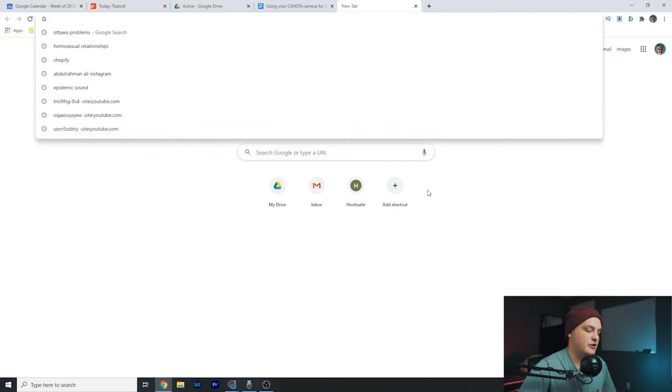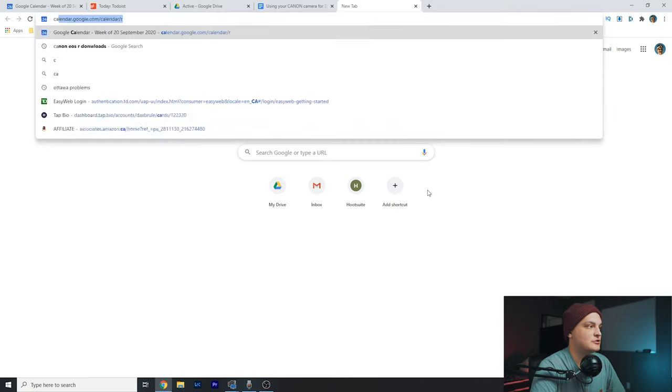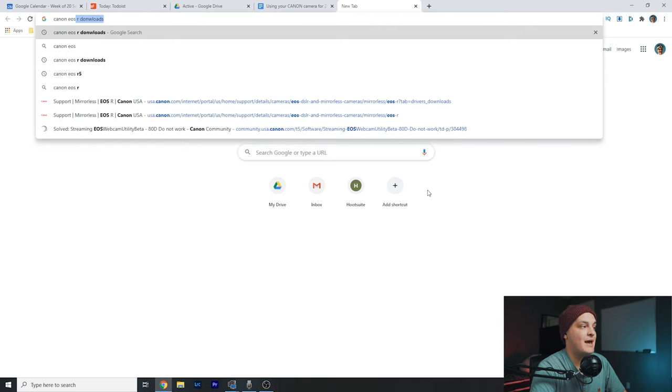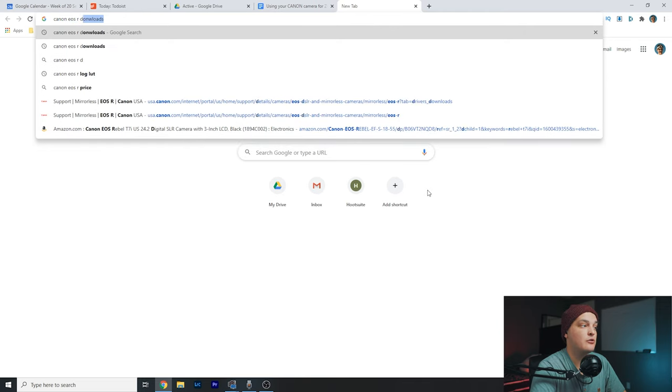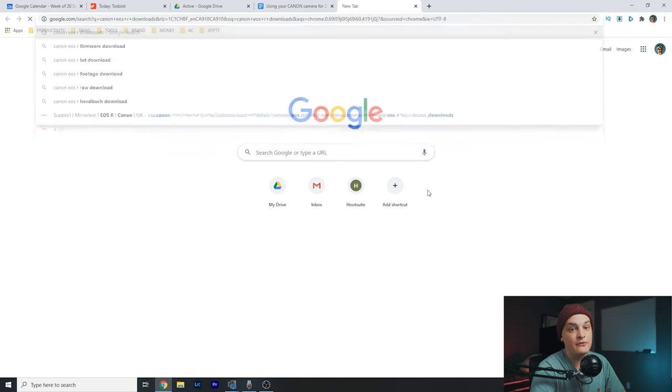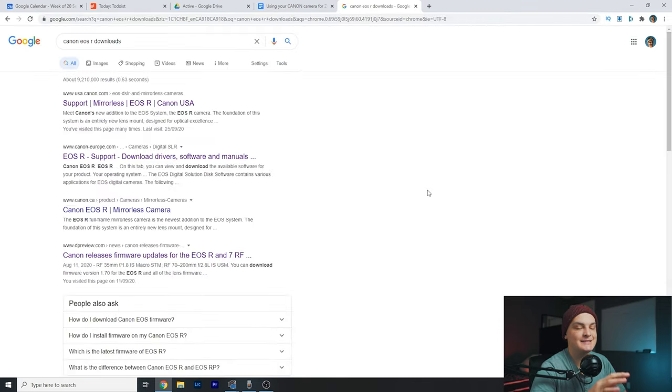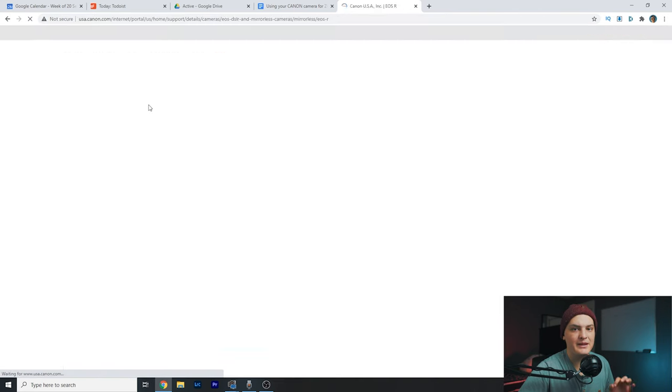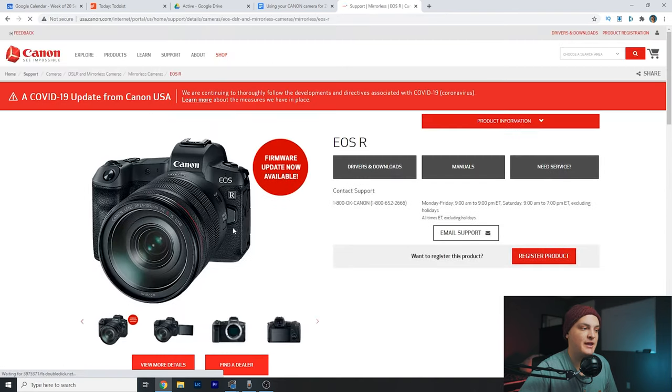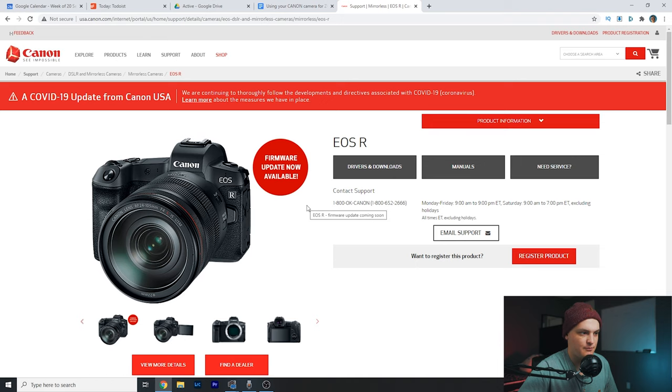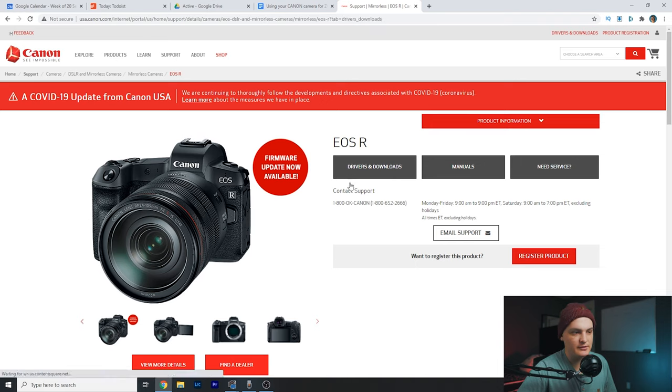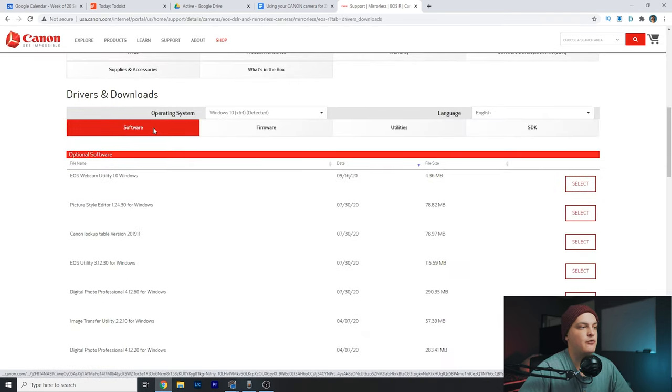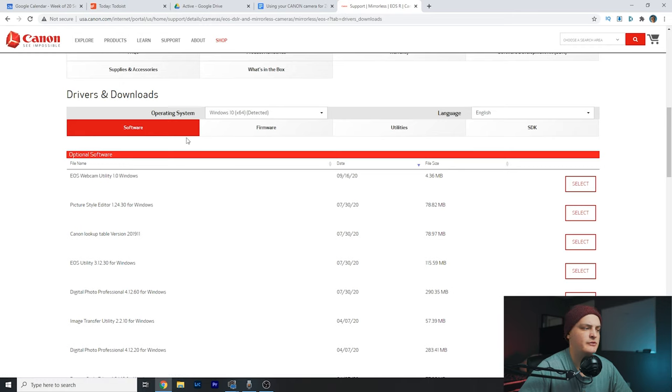First, search up Canon EOS R downloads or whatever your camera is. This is how you can tell if your camera can actually support this. Go to the support page for your specific camera model, not the lens. Click Drivers and Downloads. It'll bring you down to software. Make sure you have the right operating system. Most of you should be on Windows 10.